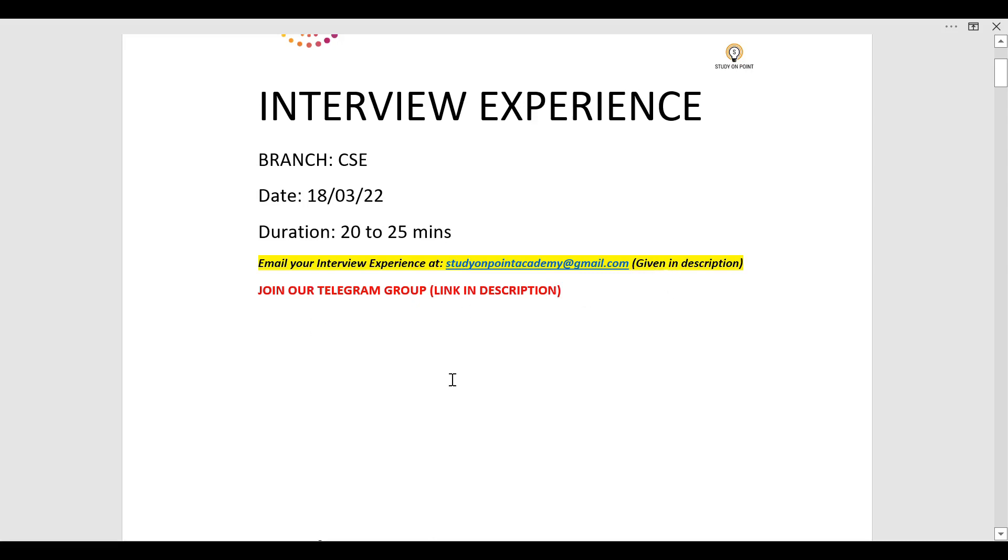Also do join our telegram group. In that group we discuss with each other related to different queries. So let us start with this video.